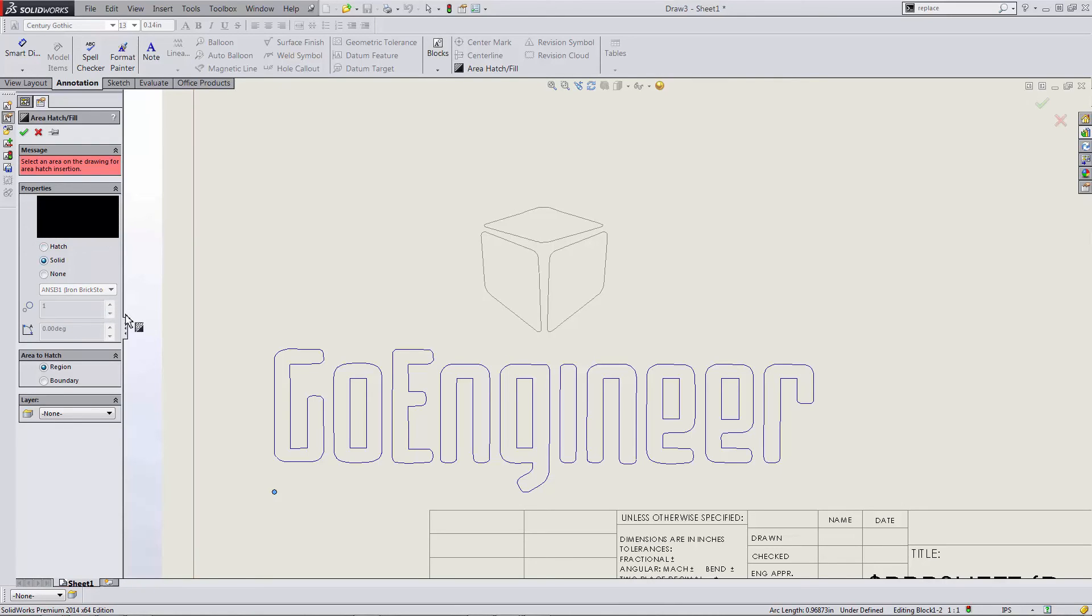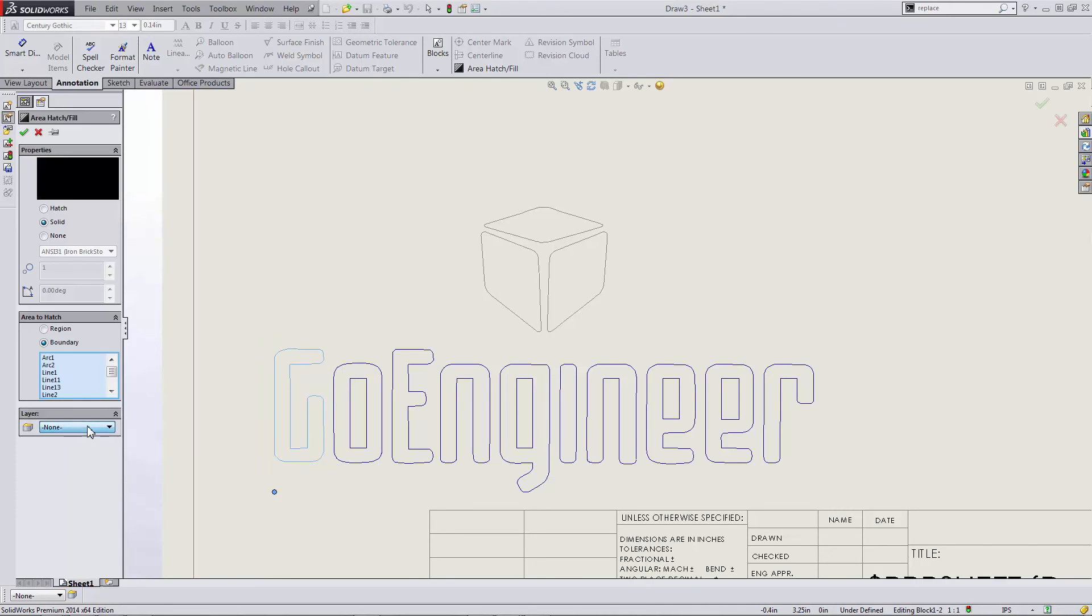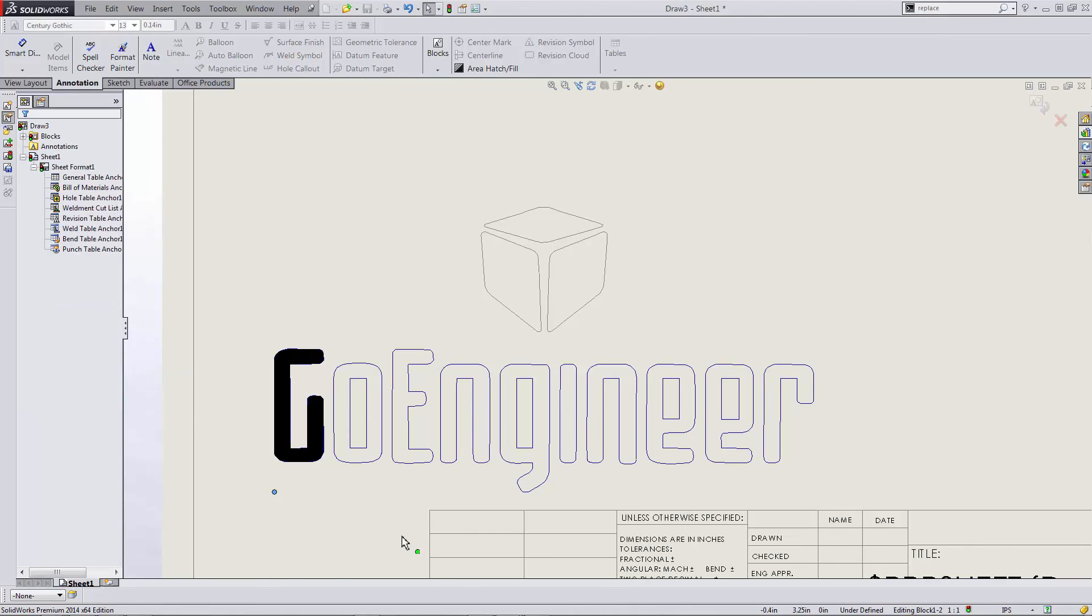I'll choose the solid type, which defaults to black. And then area to hatch will allow me to pick enclosed areas. Boundary in the box select tool is the easiest in my opinion. I can box select them and fill the entire letter.